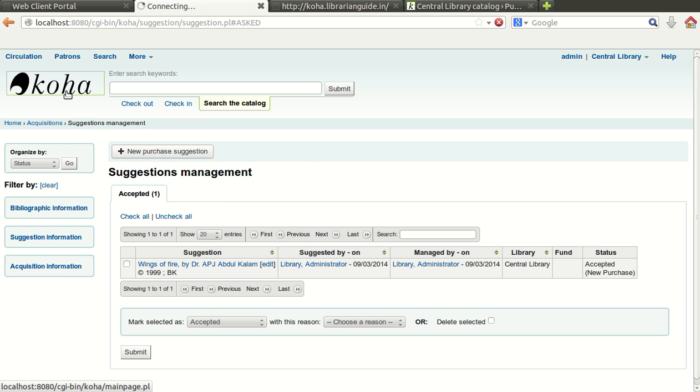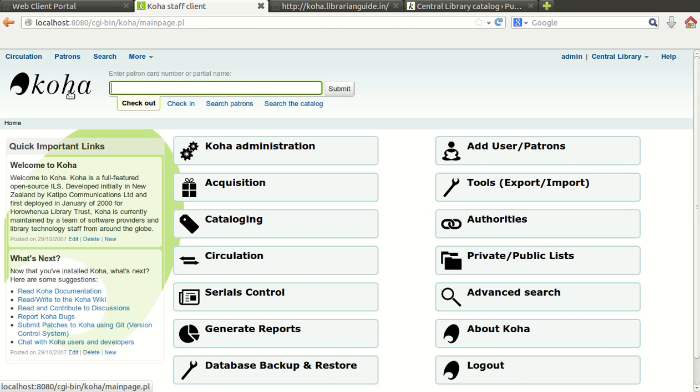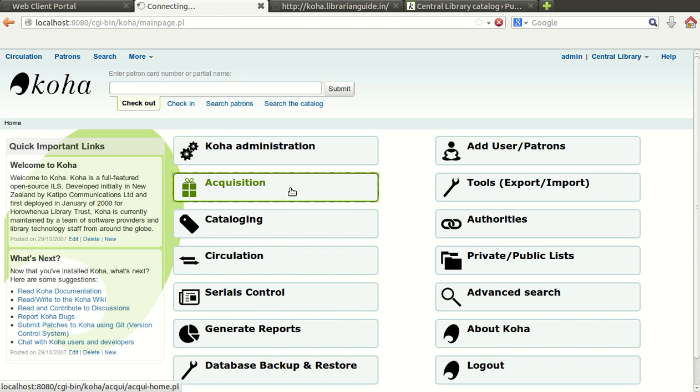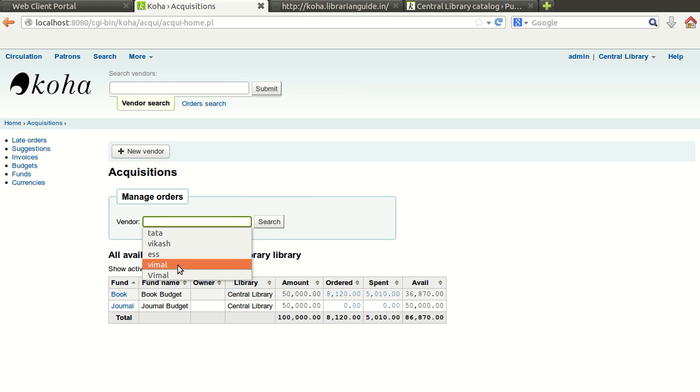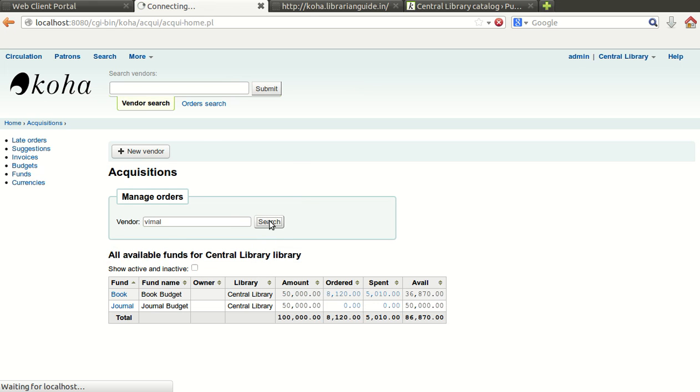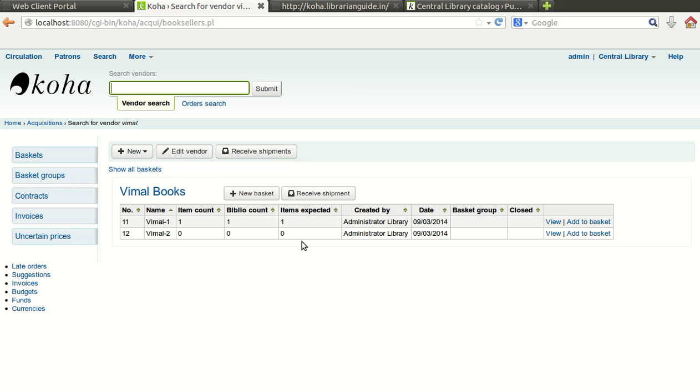Again we will go back to our main acquisition module and we will find out the vendor whom we are going to place the order. Click on search. If you remember we were trying to add the title in purchase order 2, BML2, the basket 2.